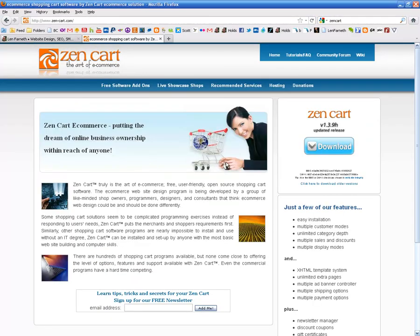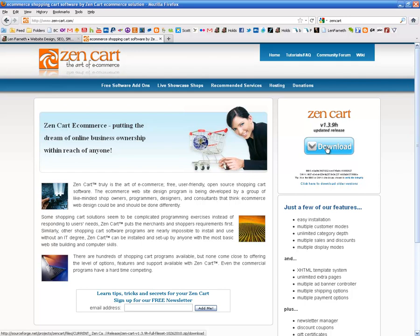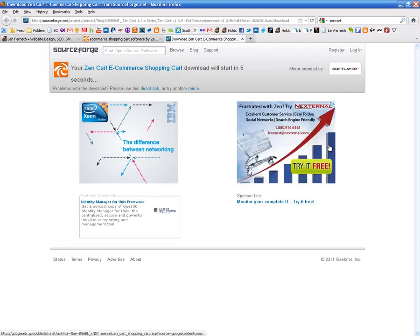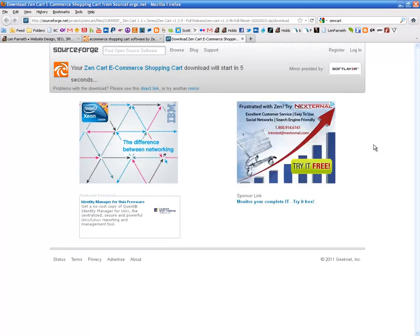What I'm going to do first is go to ZenCart.com and download version 1.39 of ZenCart.